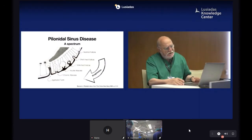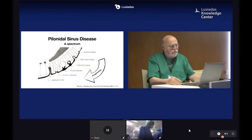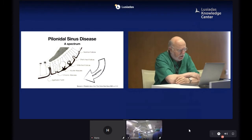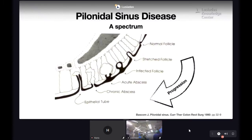Pilonidal sinus disease is really a spectrum that goes from normal follicles to stretched follicles, infected follicles, acute abscess, chronic abscess, and lastly the epithelial tube. The disease is truly a spectrum with a kind of progression within it.